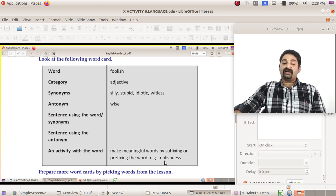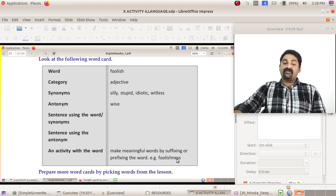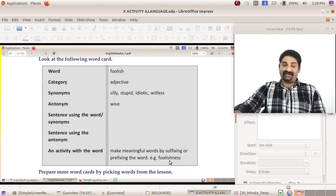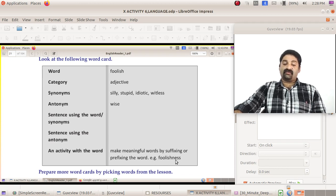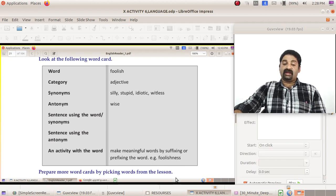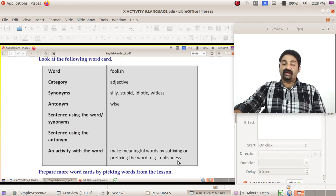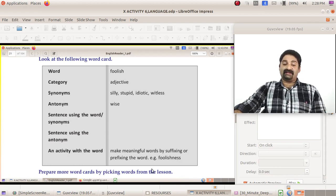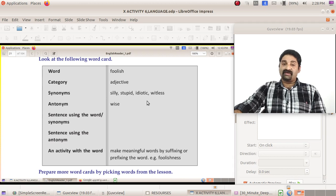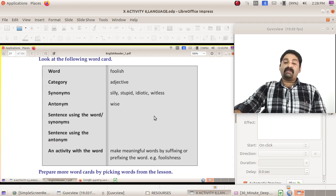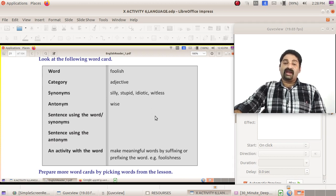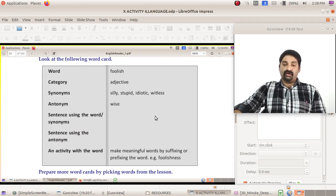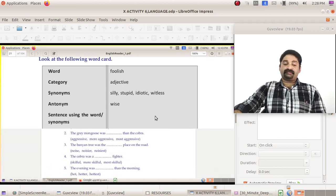An activity with the word: you made another meaningful word from that, foolish to foolishness. Another meaningful word is made from that. You made it into a noun, adjective into a noun. So prepare some word cards like this. So many words are given there. Prepare those words into a word card and write it in your notebook.